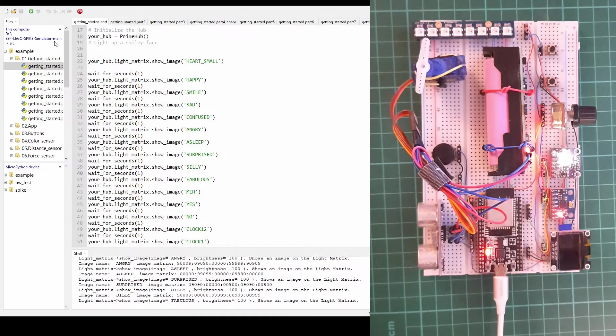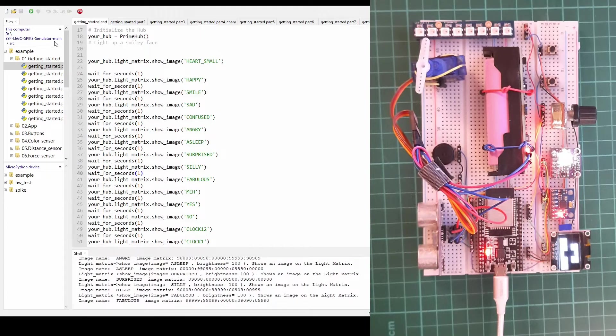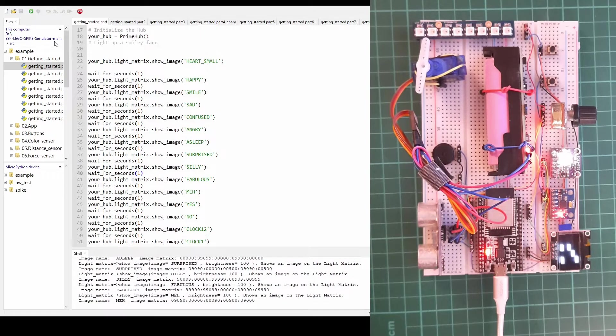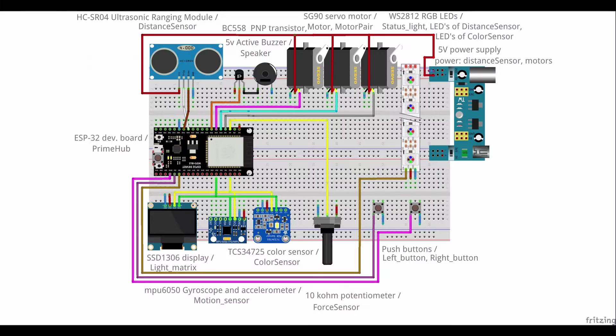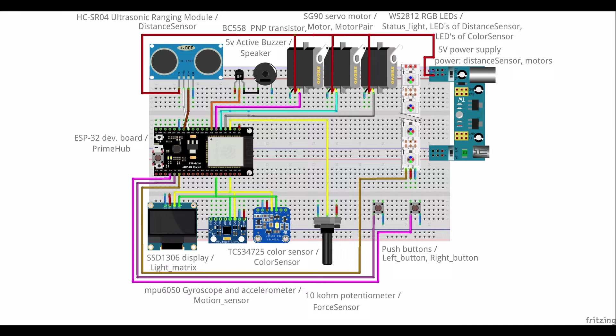The code is running on the ESP32 microcontroller. On this picture you can see the schematic of the ESP32 LEGO Spike simulator. The core of this whole circuit is the development board which simulates the prime hub of the LEGO Spike.